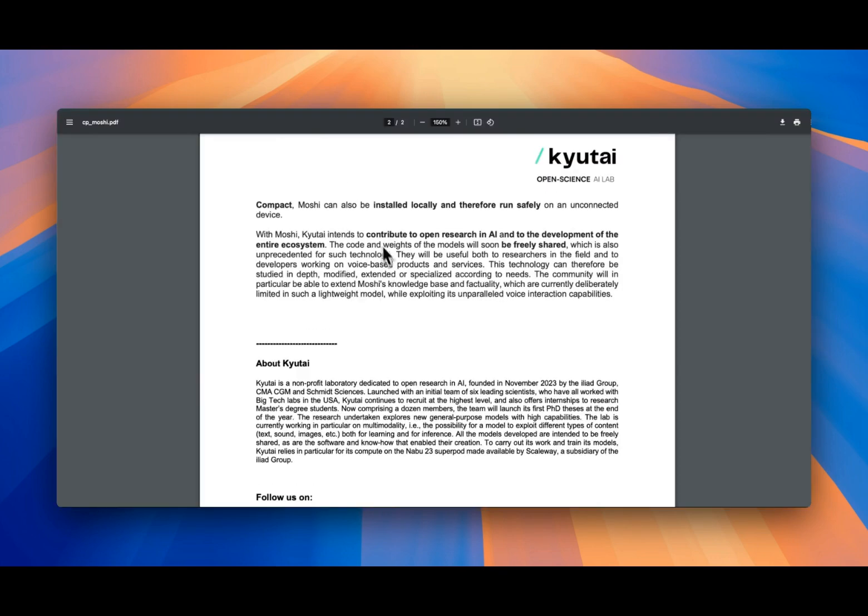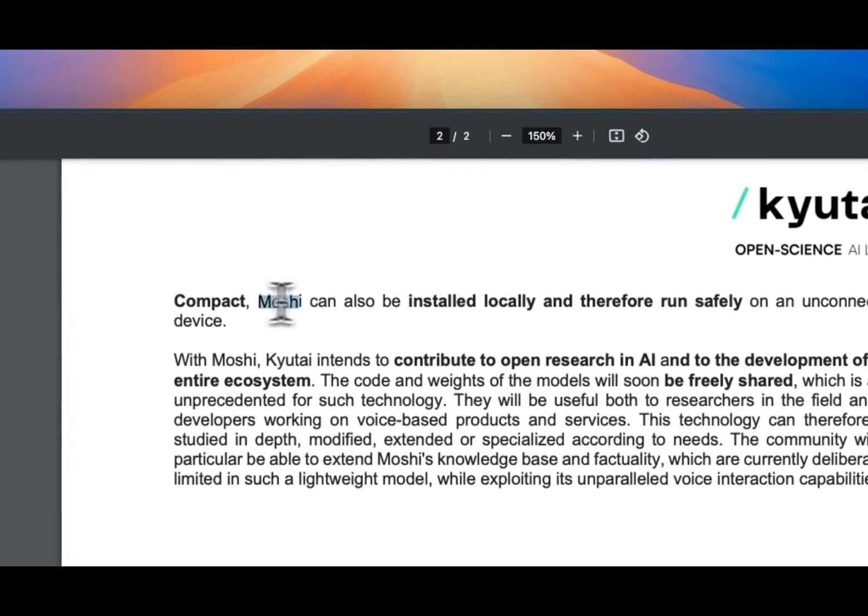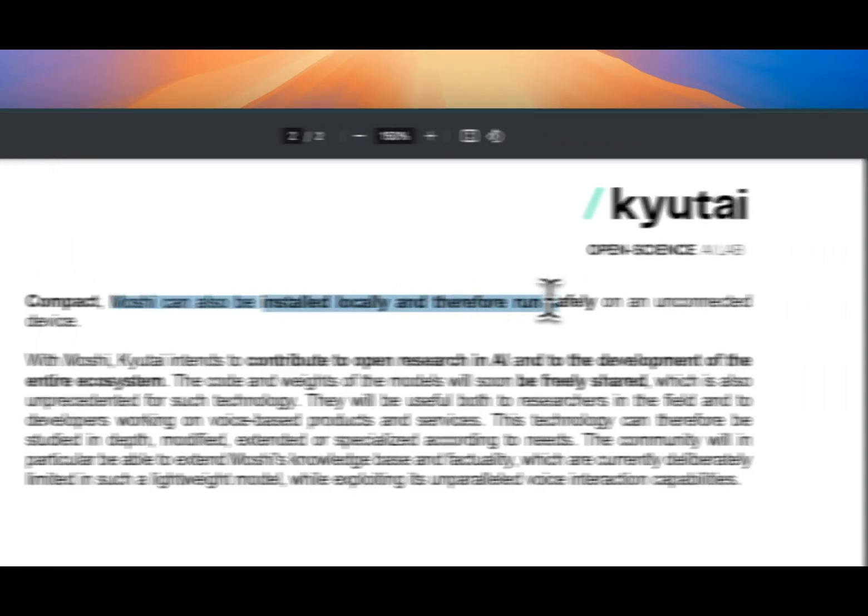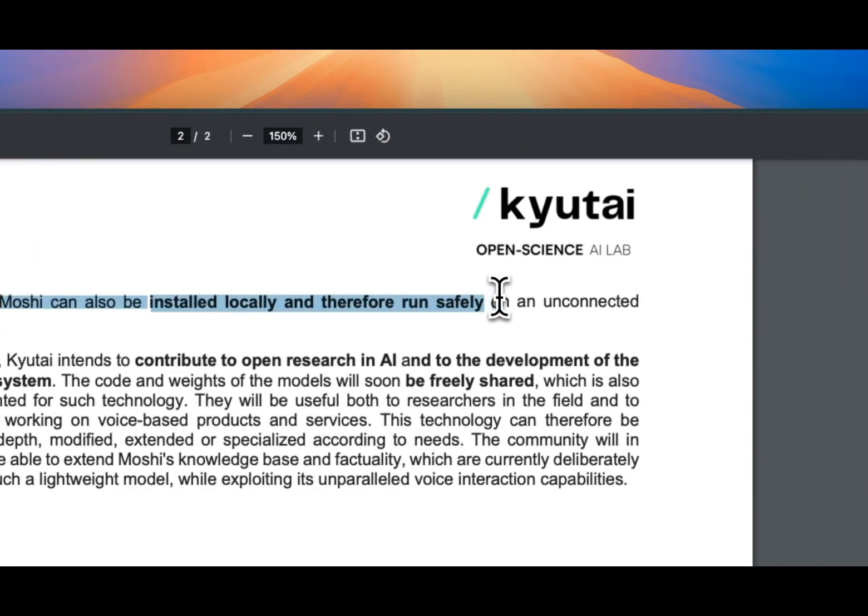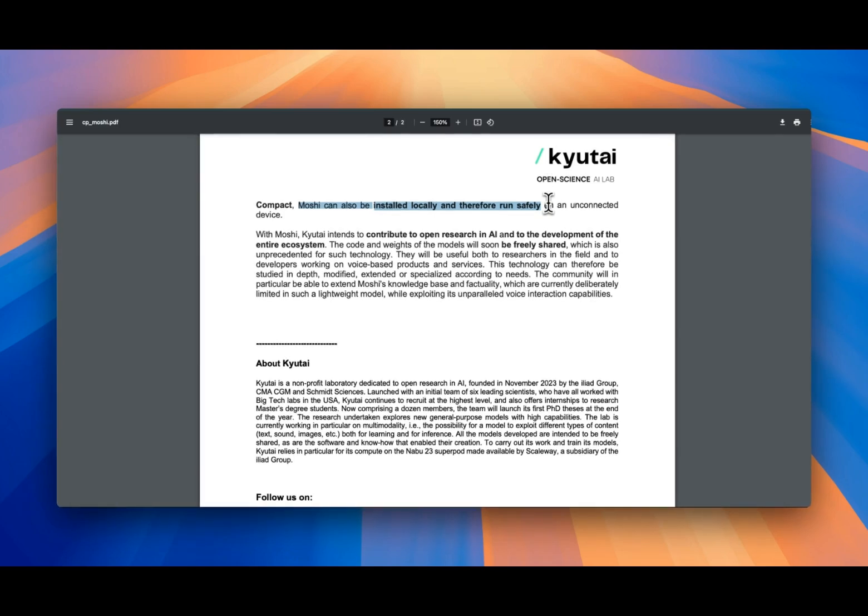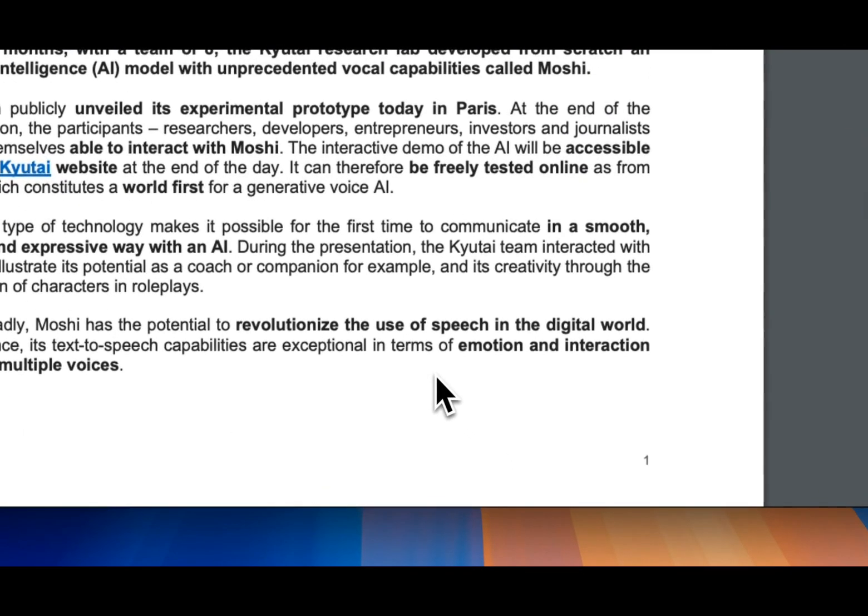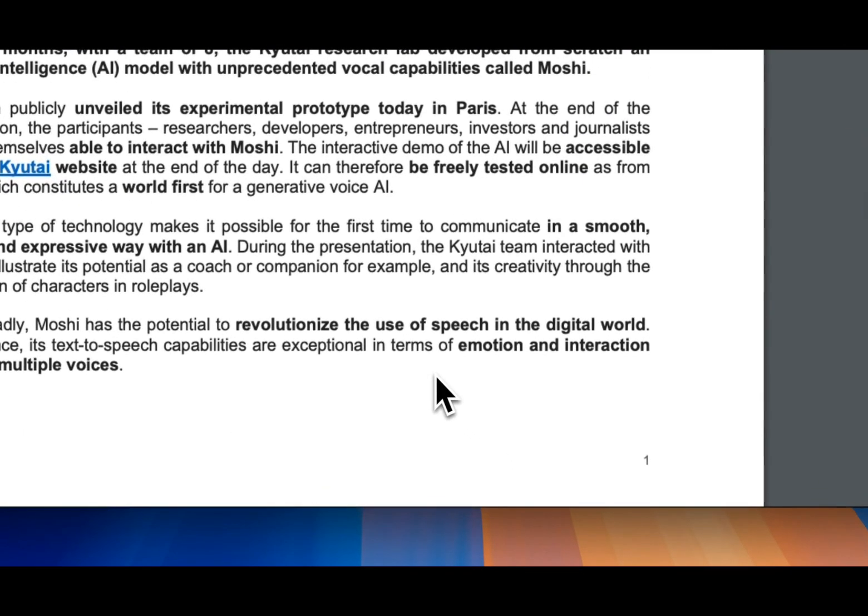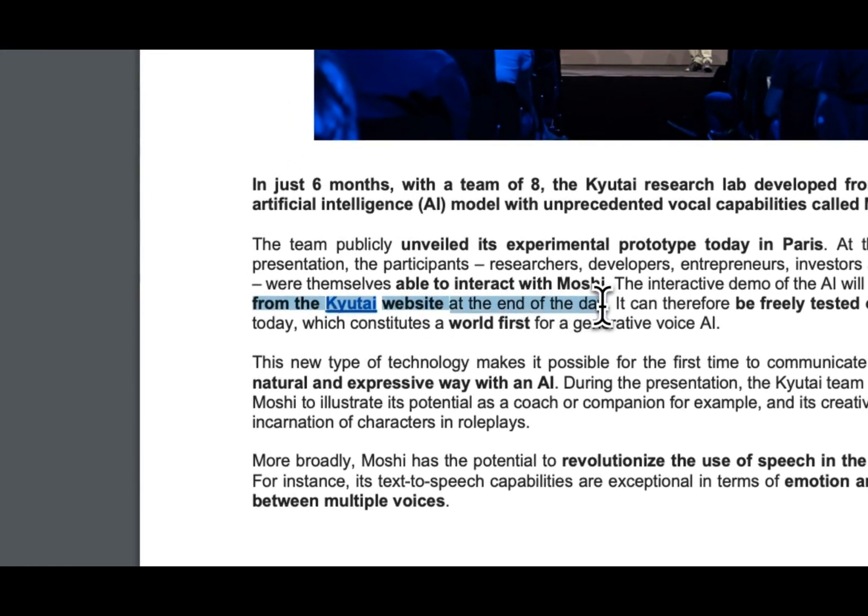This was established just six months ago with only eight people, and they plan to release an open source version of this model. According to their press release, you will be able to run that model on a local machine such as MacBook Pro without needing access to the internet, which is pretty awesome.